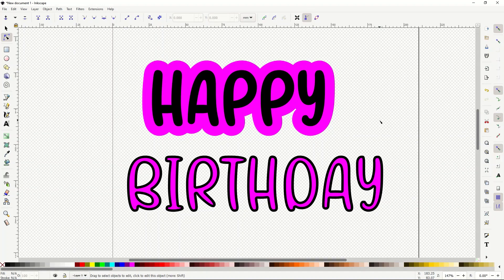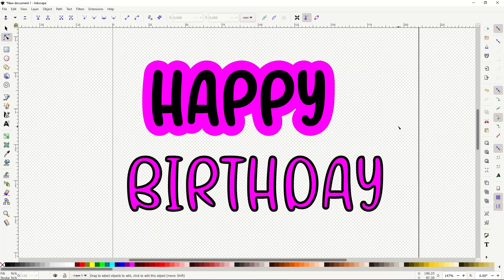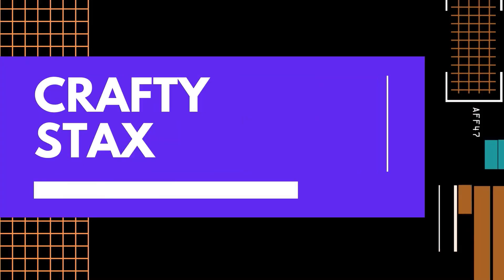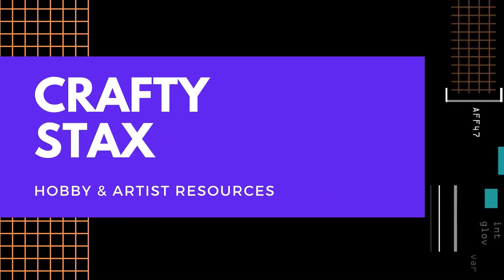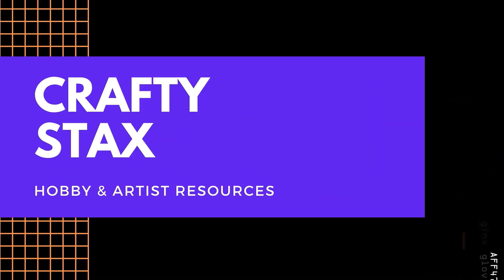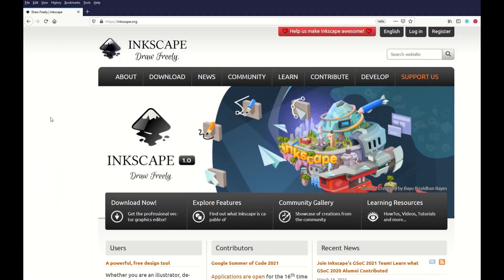If you're in Inkscape and you're using the text feature, there are two really cool and very easy techniques you can use. One is to create a kiss cut around the word 'happy,' and the other one is to create a fill inside the word 'birthday.' Easy to do — let's go.